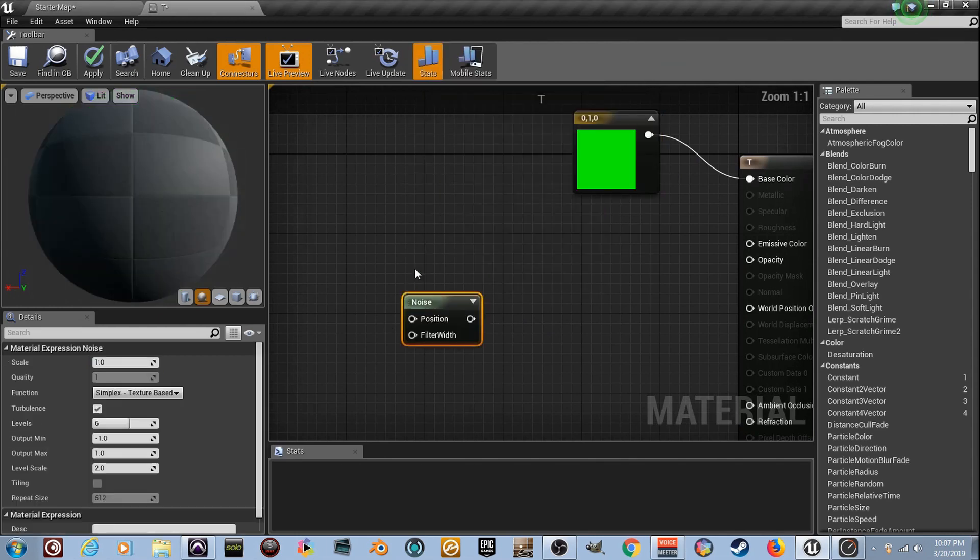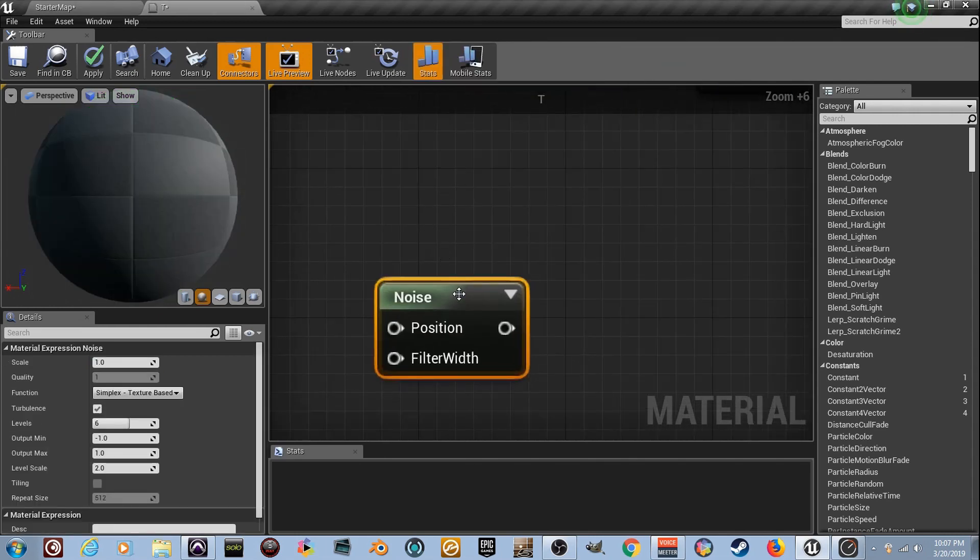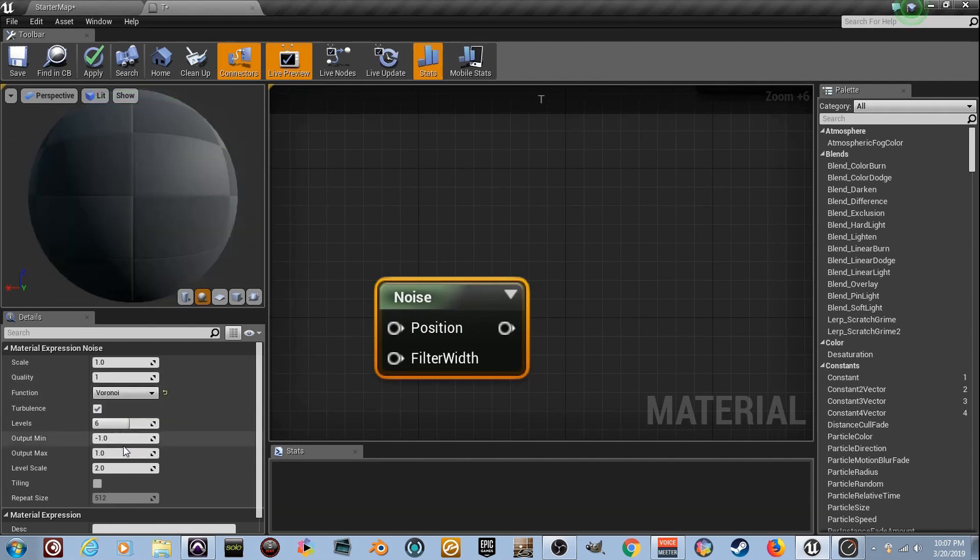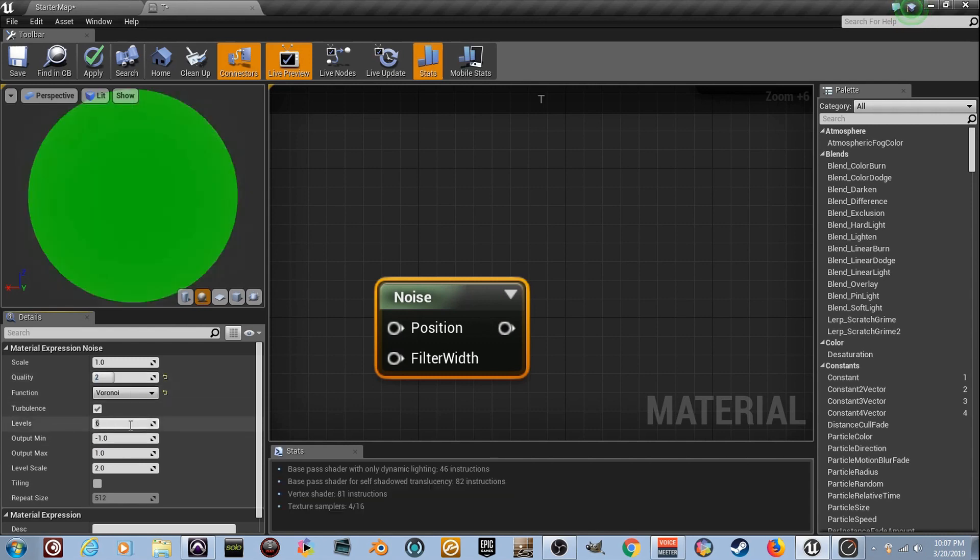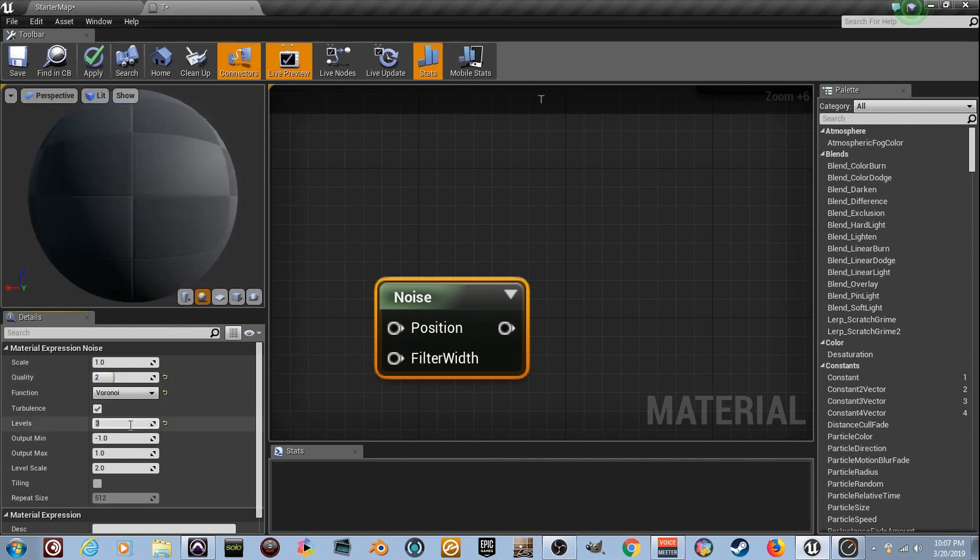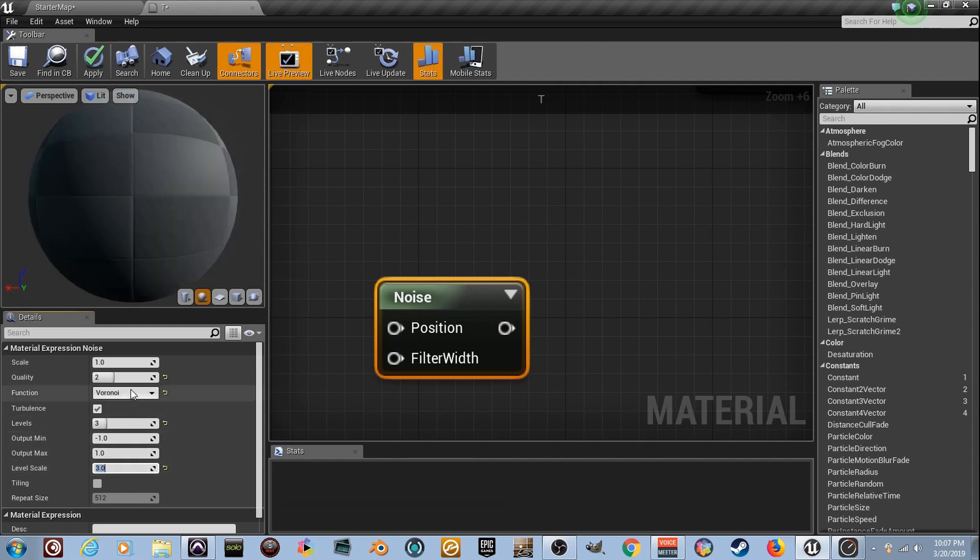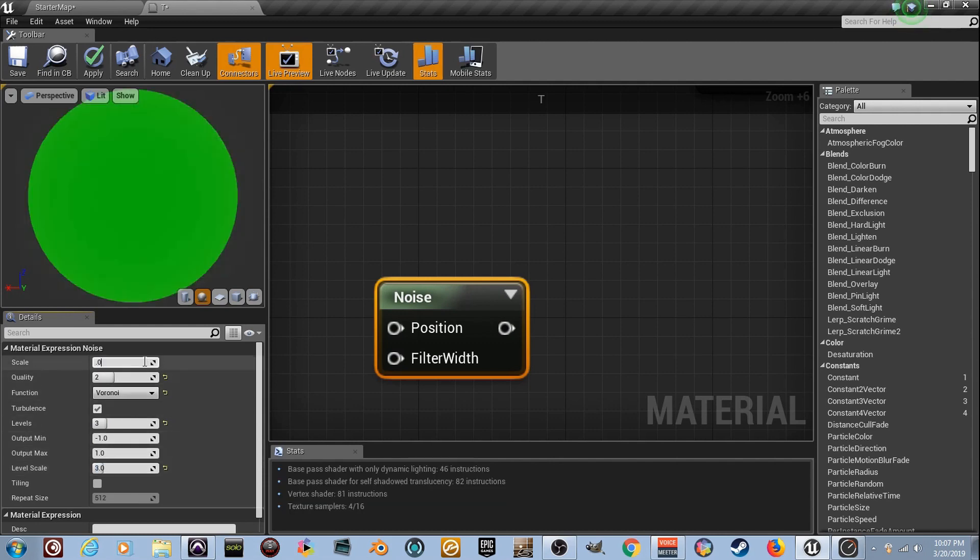I want you to go to the noise. Create a noise here. We'll go ahead and set it up the way we want it. I want you to change this right here. You got the different types here. Go to the bottom one. And it'll open up quality. I want you to set it to the number two. And I want you to set levels to three and I want you to set level scale to three.